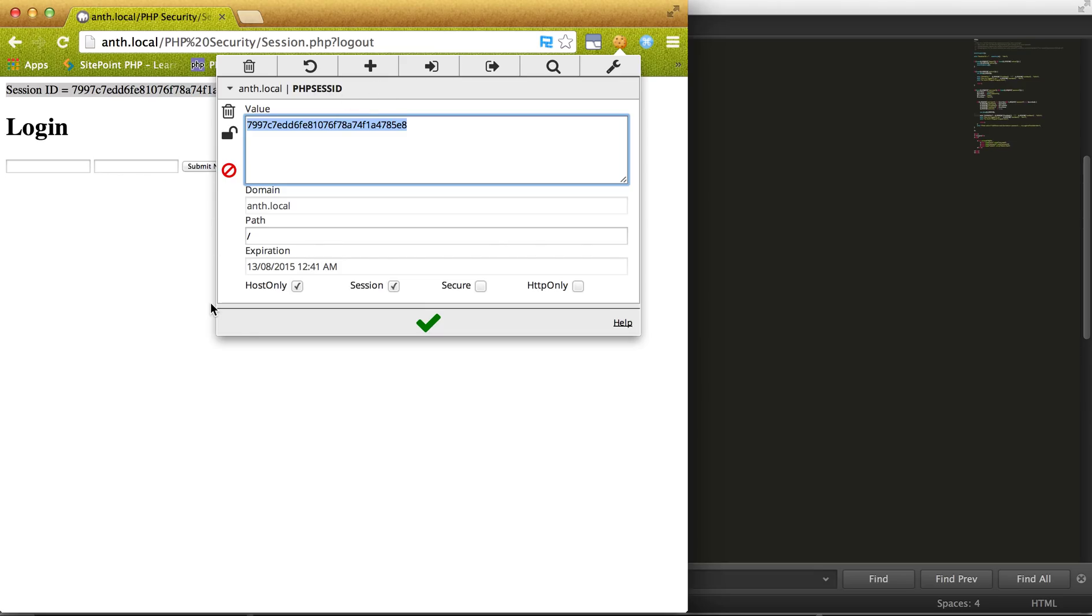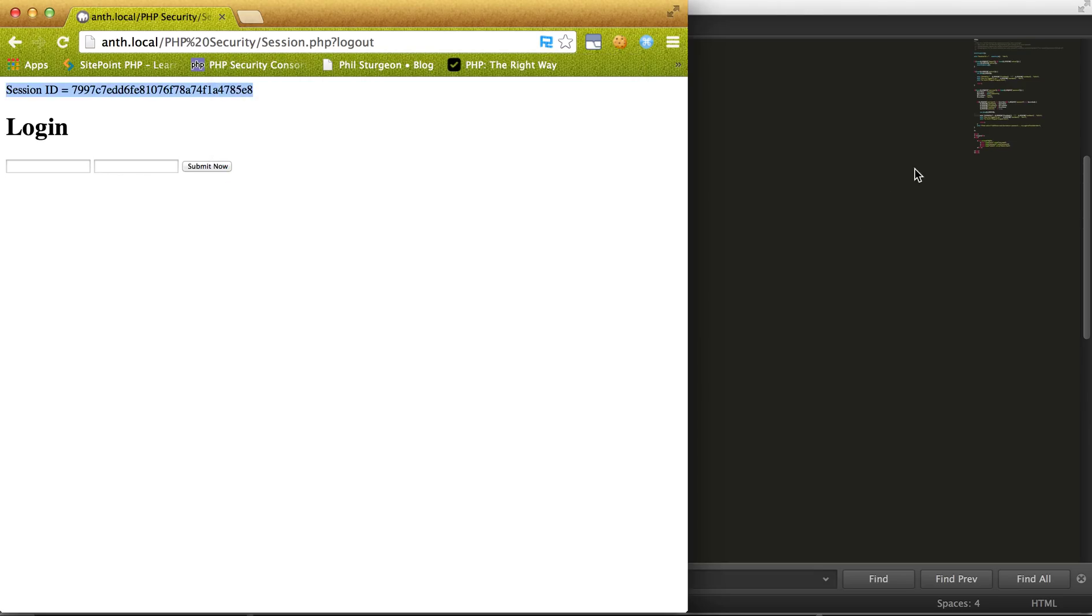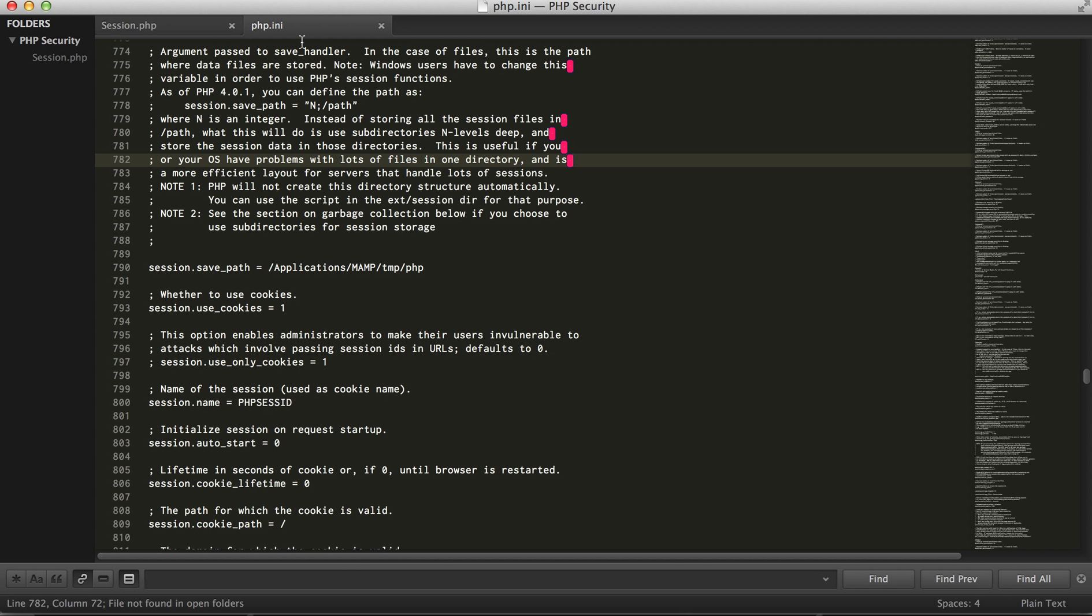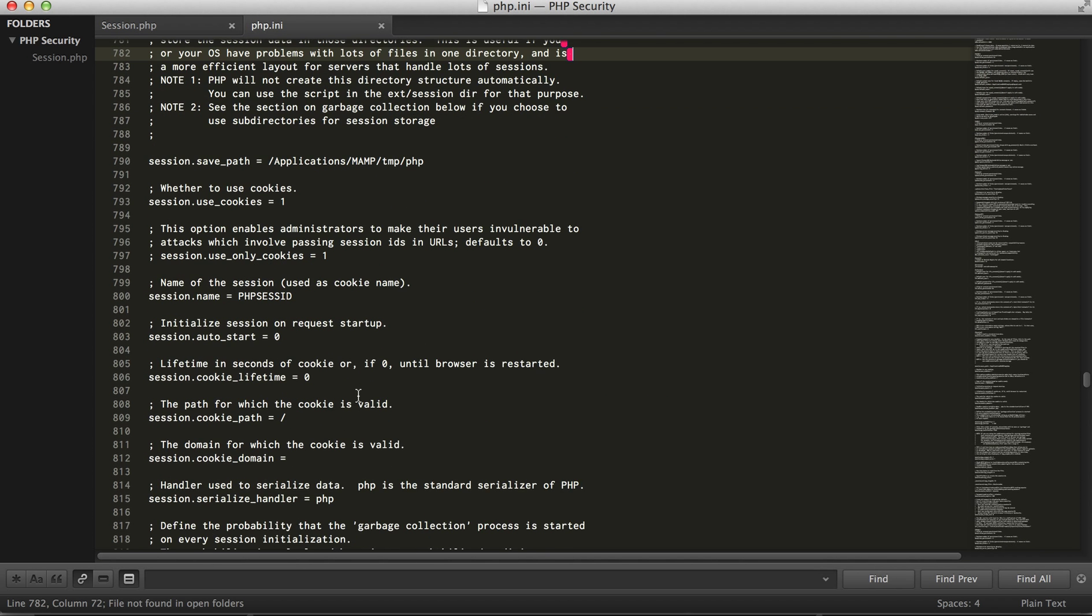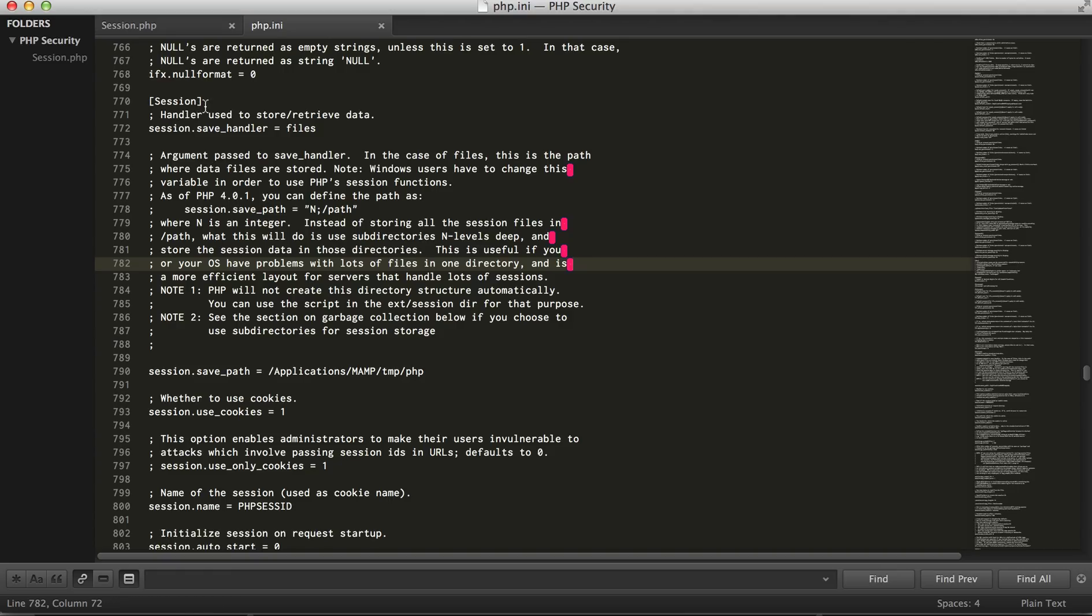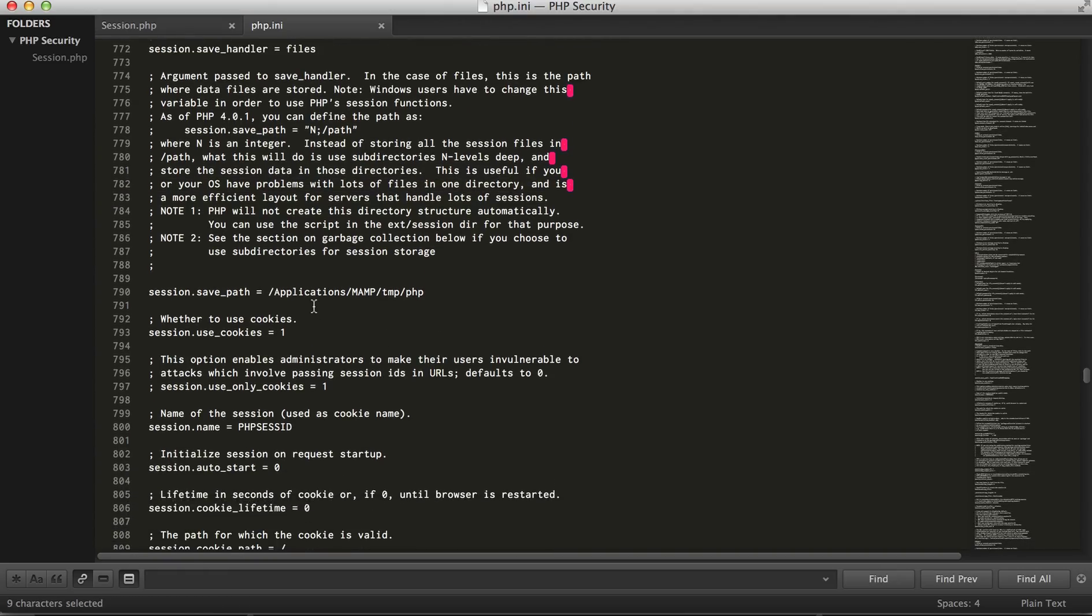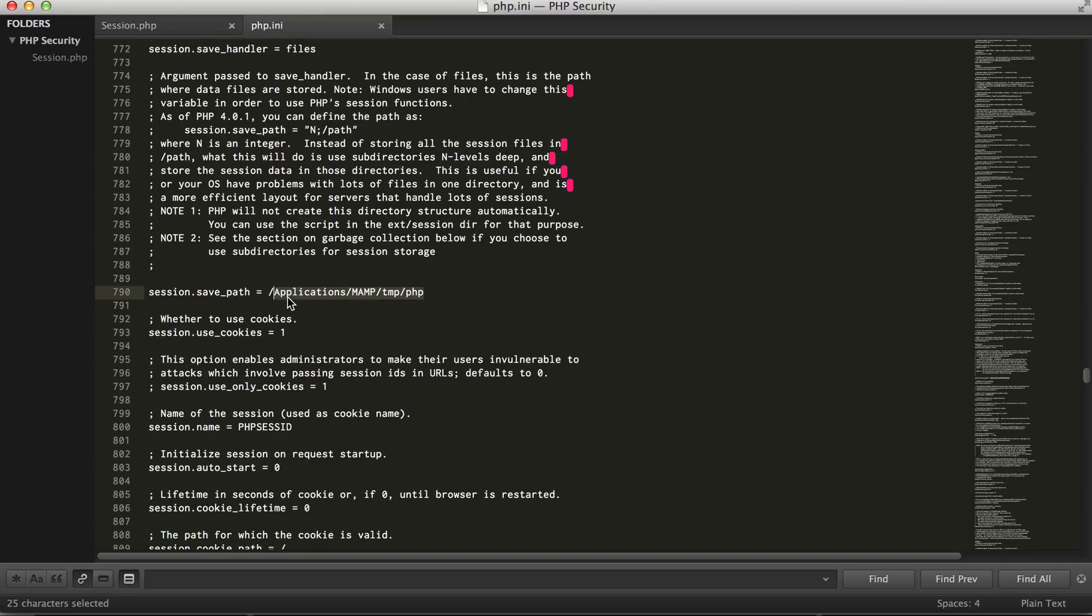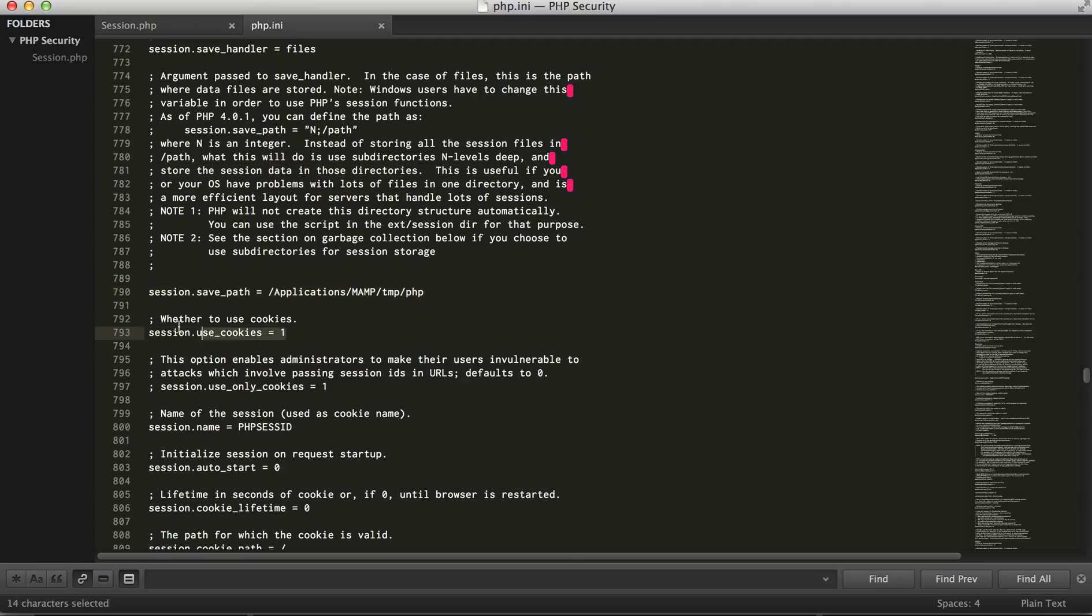So why is this cookie created and why is it named this? So in the PHP INI we have our session section where it actually gives us these values. So it's telling us where we're going to save our session, which by default I'm using MAMP, so in the applications MAMP temp PHP directory, that's where our session is going to be saved.